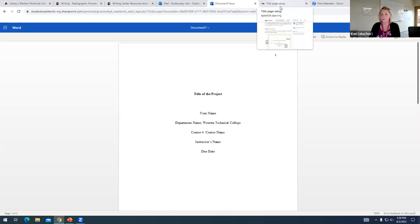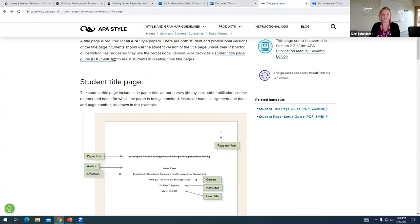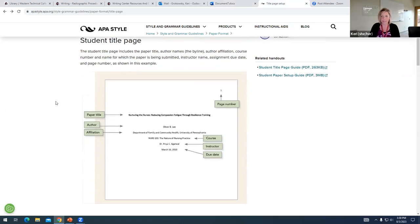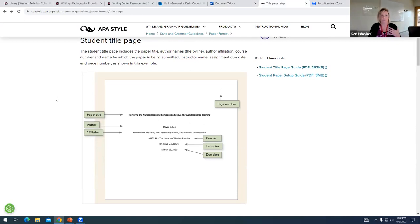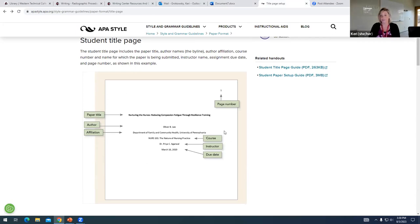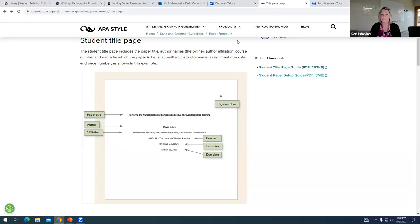One last tip I'll share with you is if you need further information or you want to see another example, you can always go to the APA website. And if you go to the website and type in student title page, it will bring you up to a page that has very similar information to what I just shared with you, a sample title page with everything labeled. So that's another resource you can use when you have to create a title page.